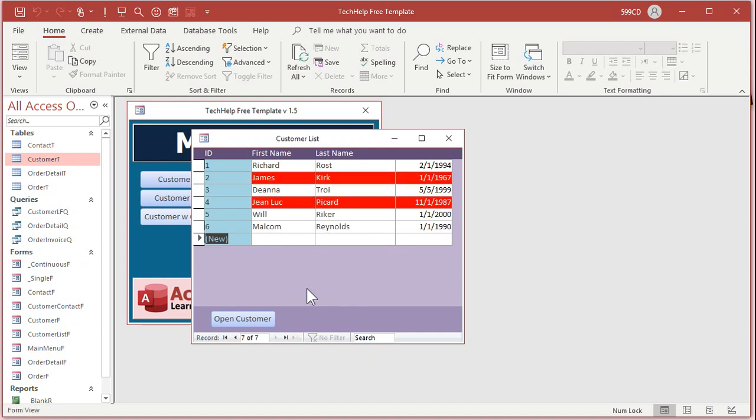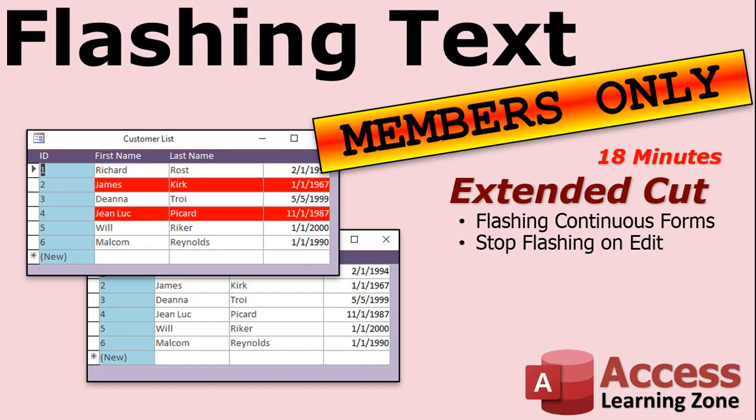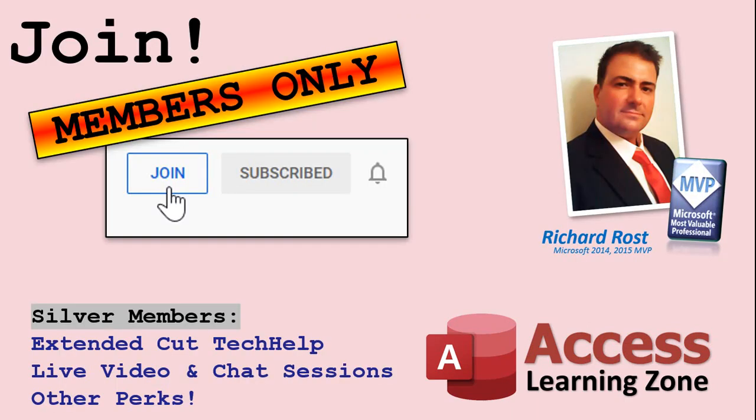As a reminder, silver members and up get access to all of my extended cut videos, and gold members can actually download these databases from my website. We've got well over a hundred tech help videos now and almost a hundred extended cuts, so there's tons and tons of extra material for you to watch. How do you become a member? Click the join button below the video. After you click the join button you'll see a list of all the different types of membership levels that are available. Silver members and up will get access to all of the extended cut tech help videos, live video and chat sessions, and more.